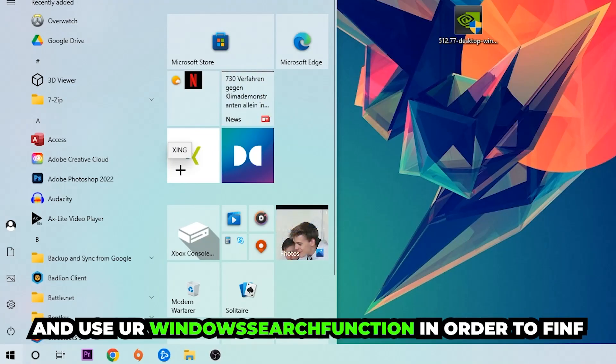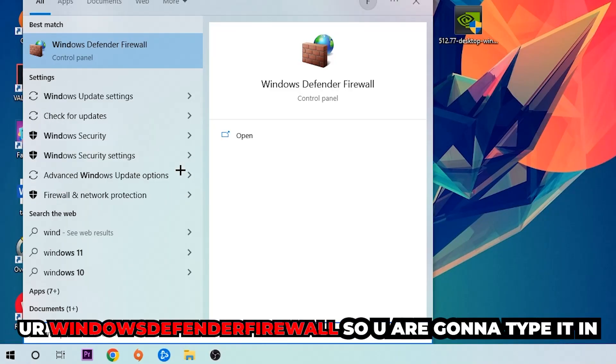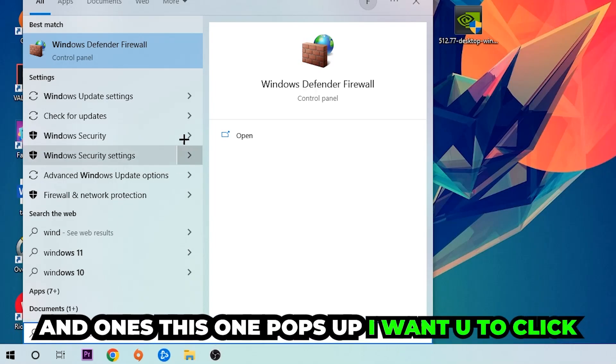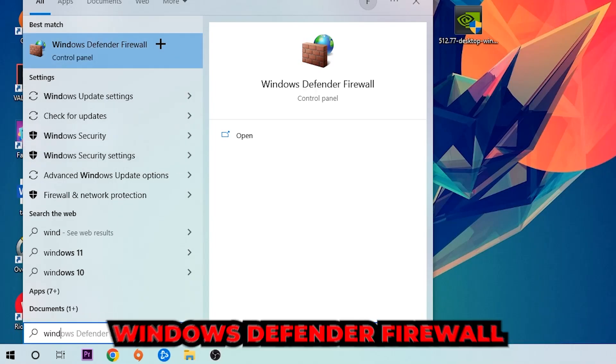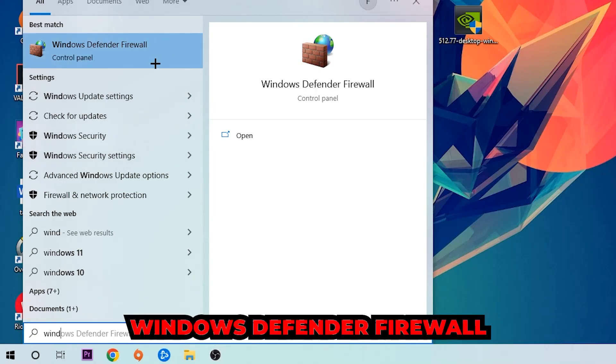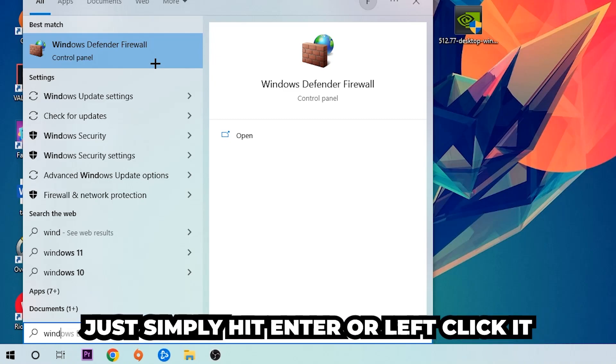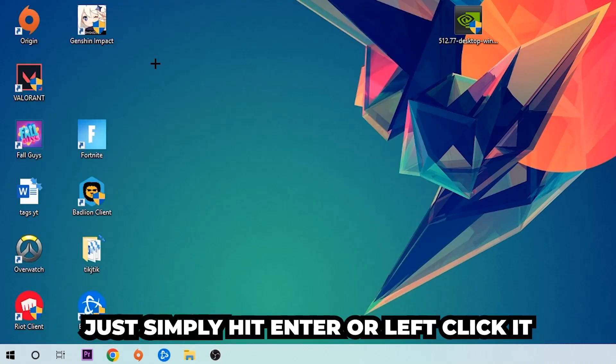Use your Windows search function in order to find Windows Defender Firewall. Type it in and once it pops up, click Windows Defender Firewall, just hit Enter or left click it.